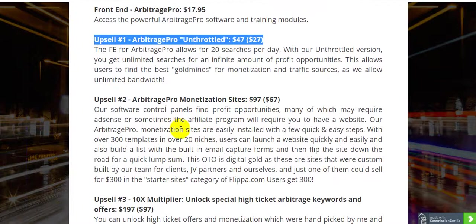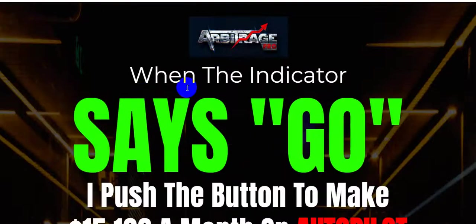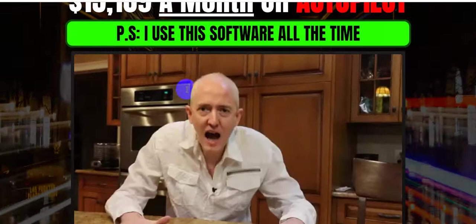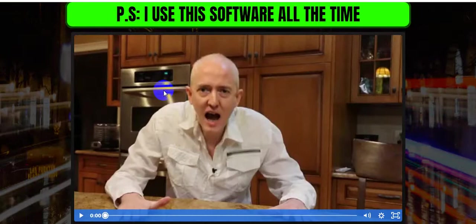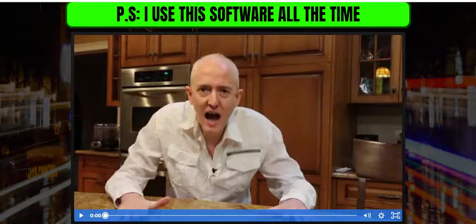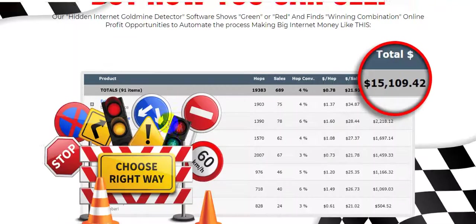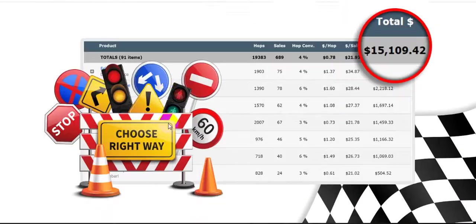For more information, please click the link in the video description and check out the sales page. This is the sales page of Arbitrage Pro software, and this is the product vendor video which makes everything clear about this software. I'm also showing you my bonus page.